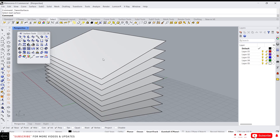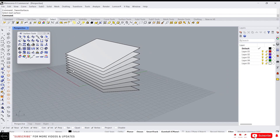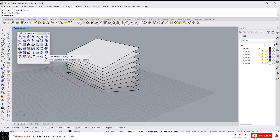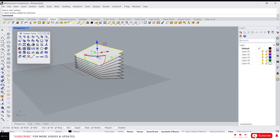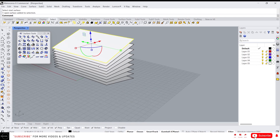That's it for today. We also have the 'Abel surface' tool, which I will cover in another video as it is one of the most important functions in Rhino. Thanks for watching guys, I'll see you in the next video.